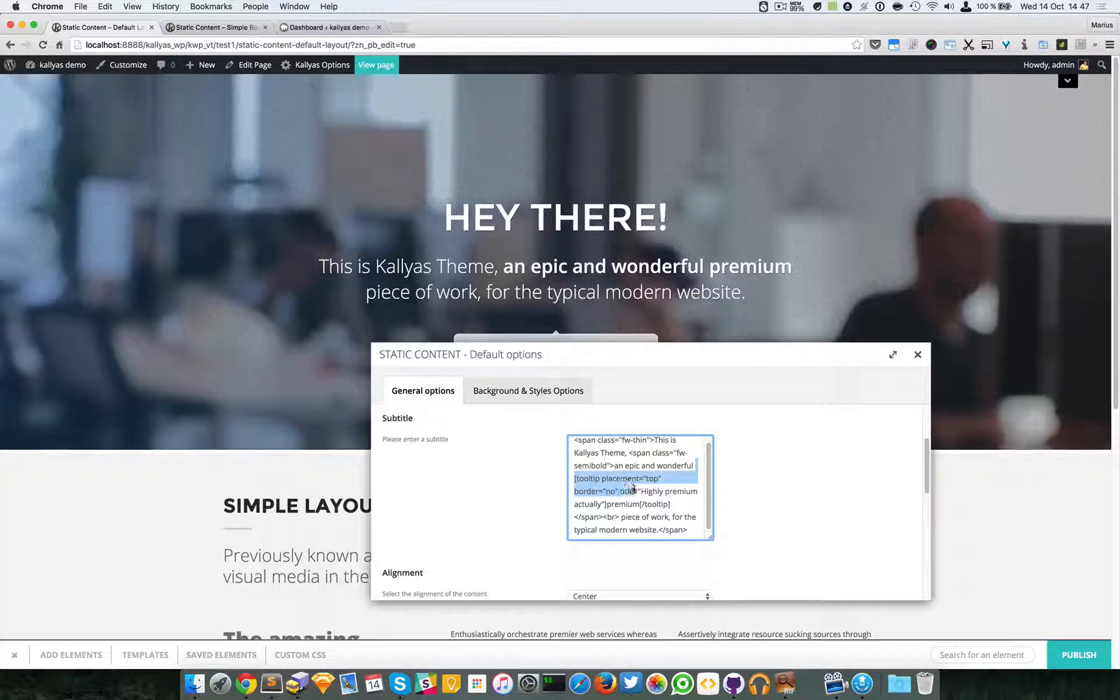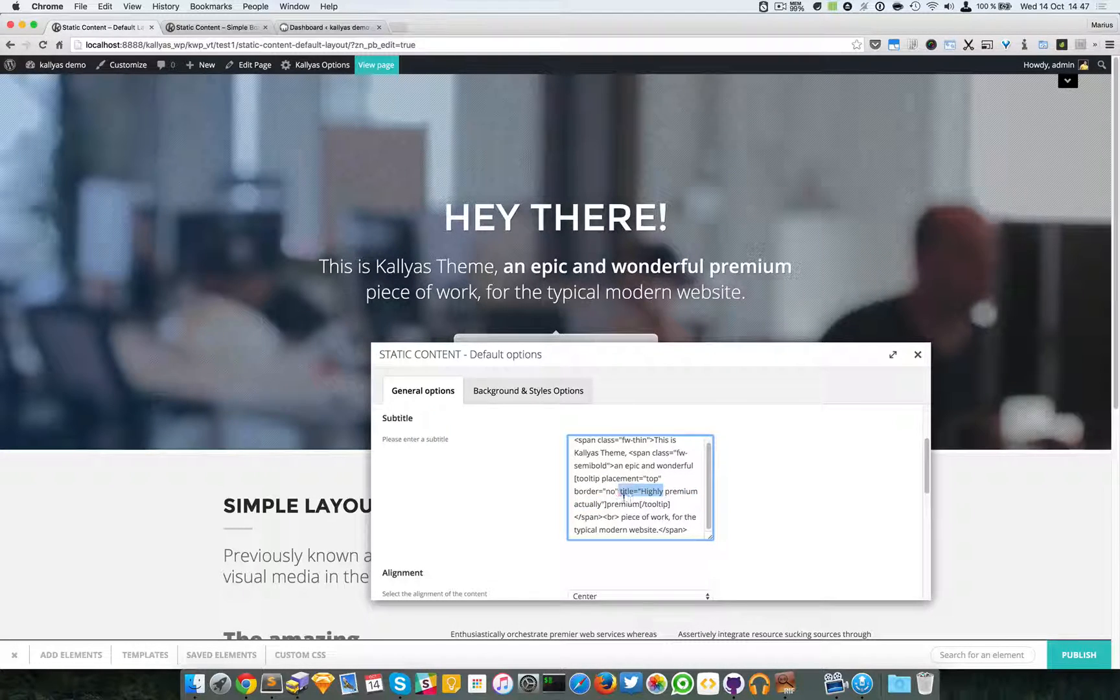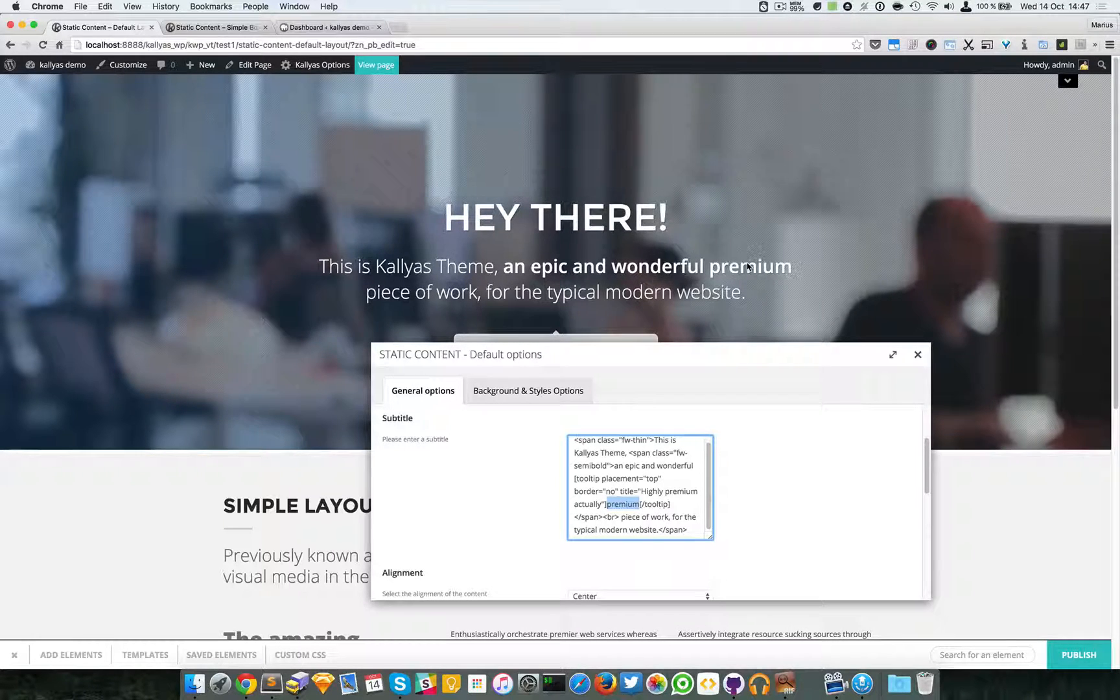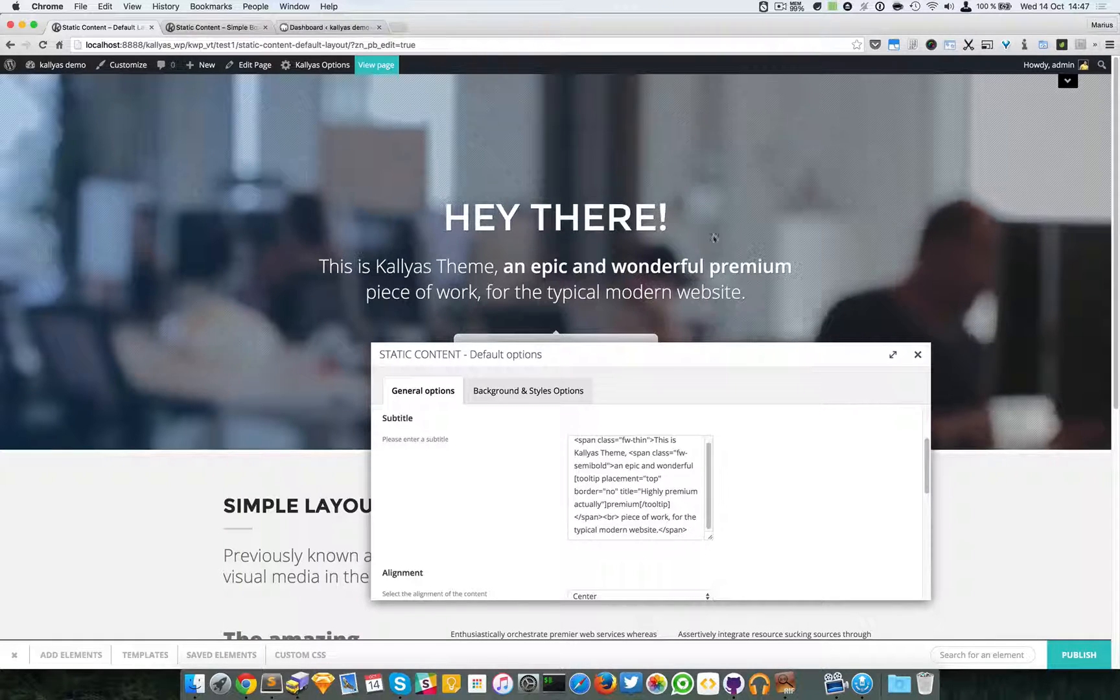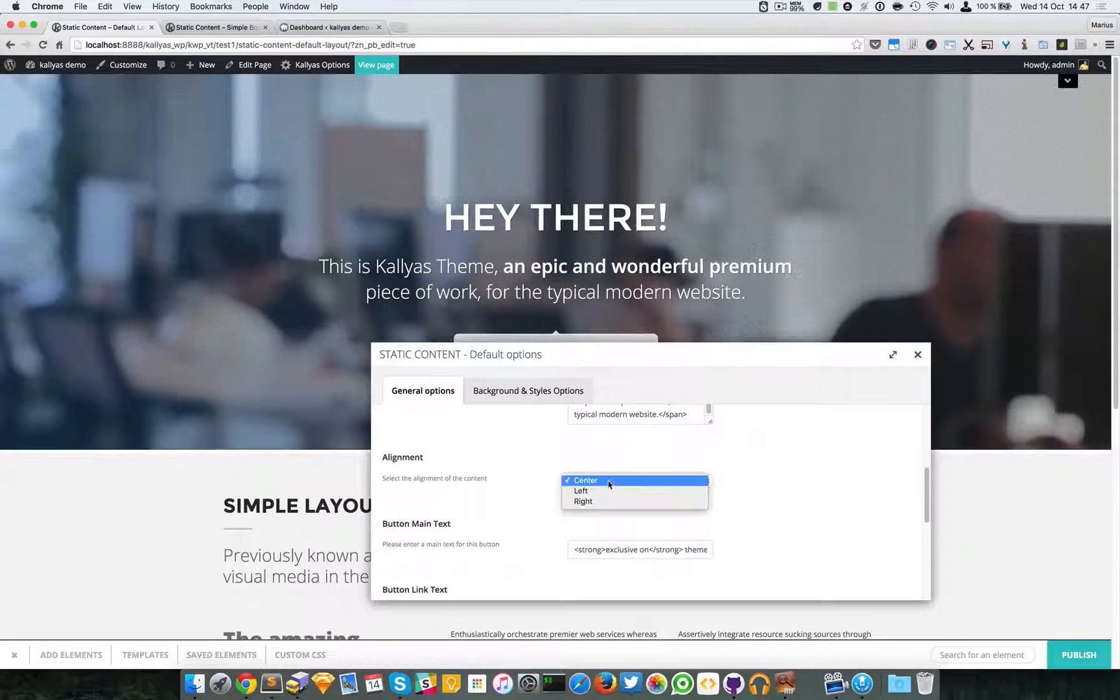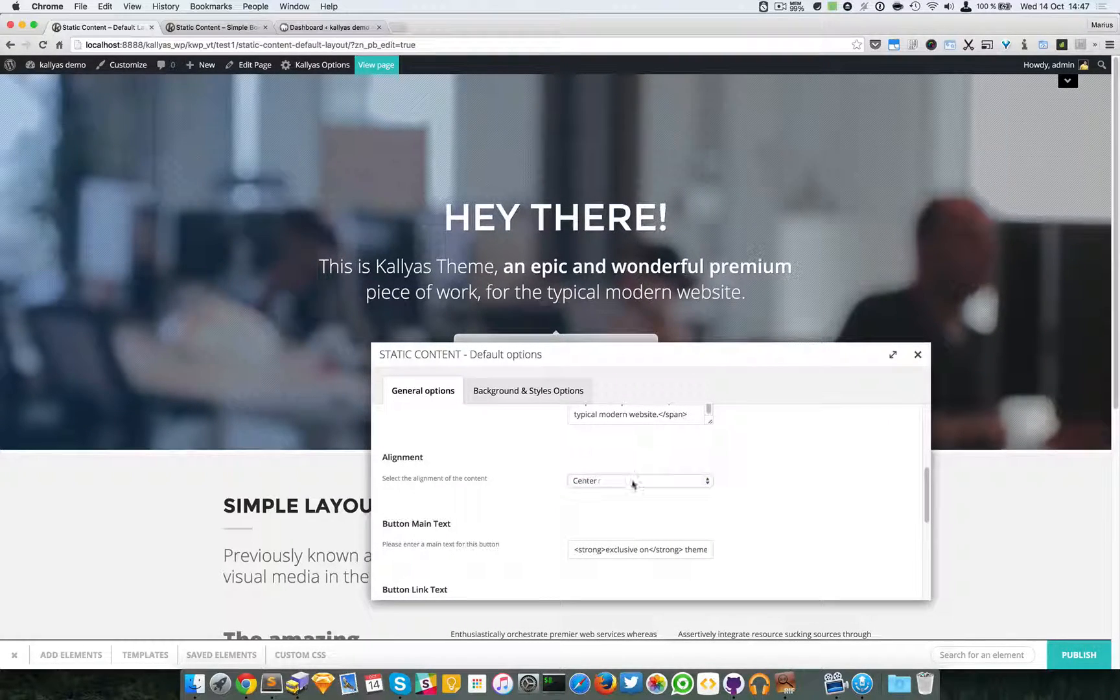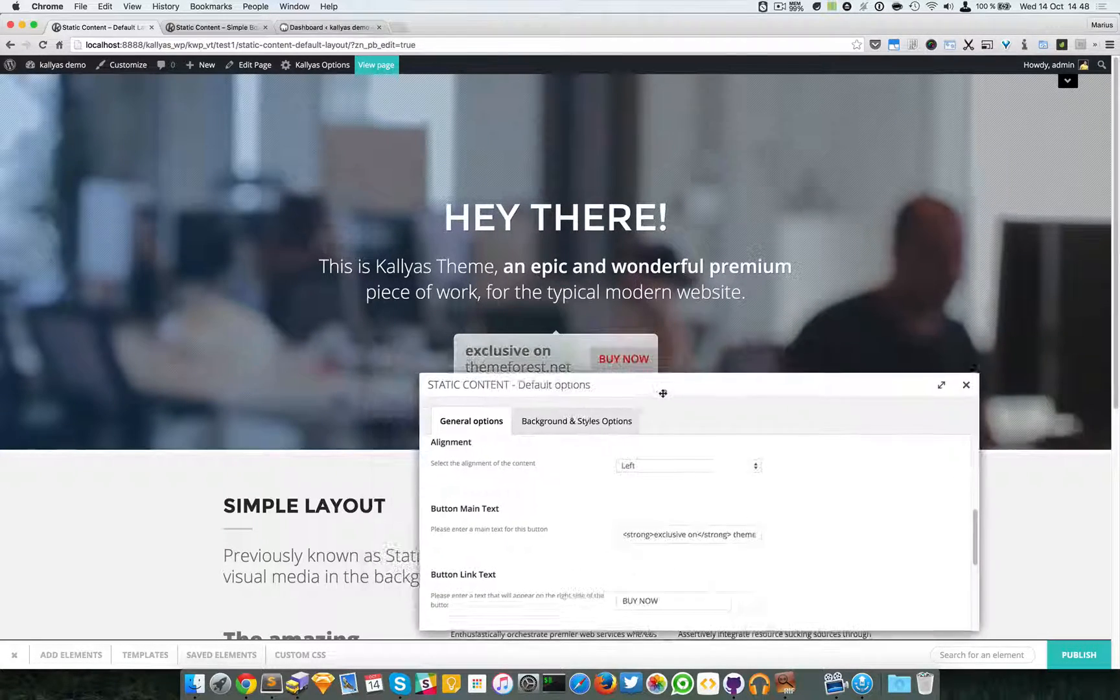Then you can see the tooltip shortcode which will make a tooltip around the premium word, so when you hover the premium word a tooltip should appear. Then we have the alignment—you can select left, right, or center. I'll just leave it as left.